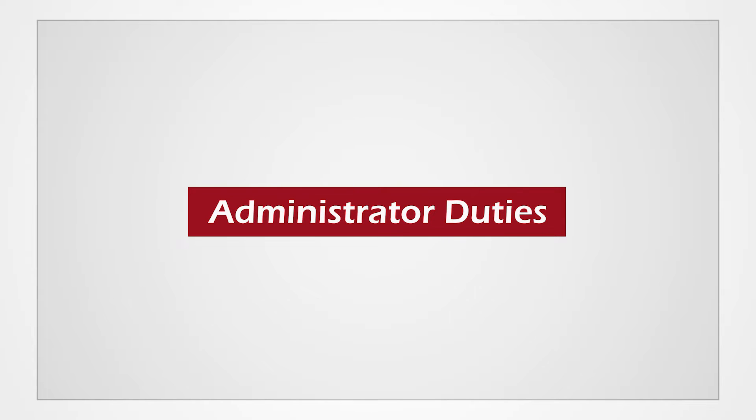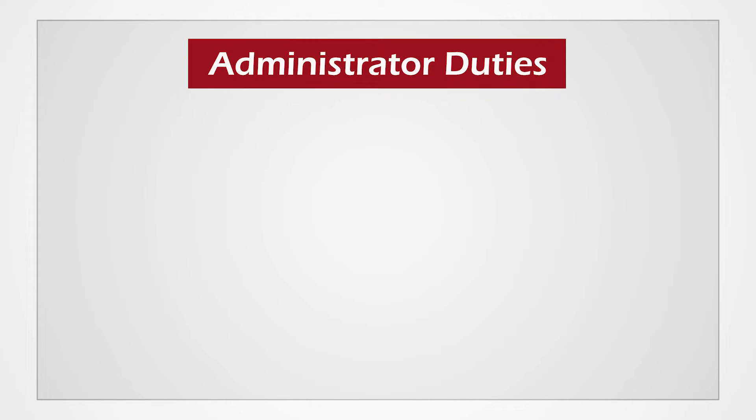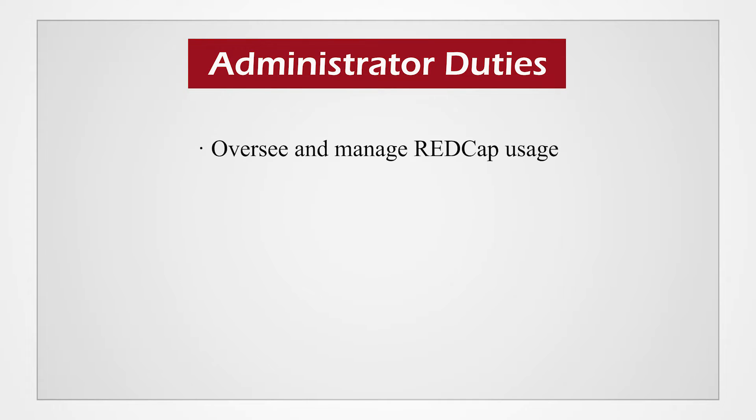Each instance of REDCap has its own server and administrator. The administrator is the gatekeeper of REDCap, overseeing and managing an organization's REDCap usage. The administrator is the acting expert and has access to many more functions and features than a typical end-user.